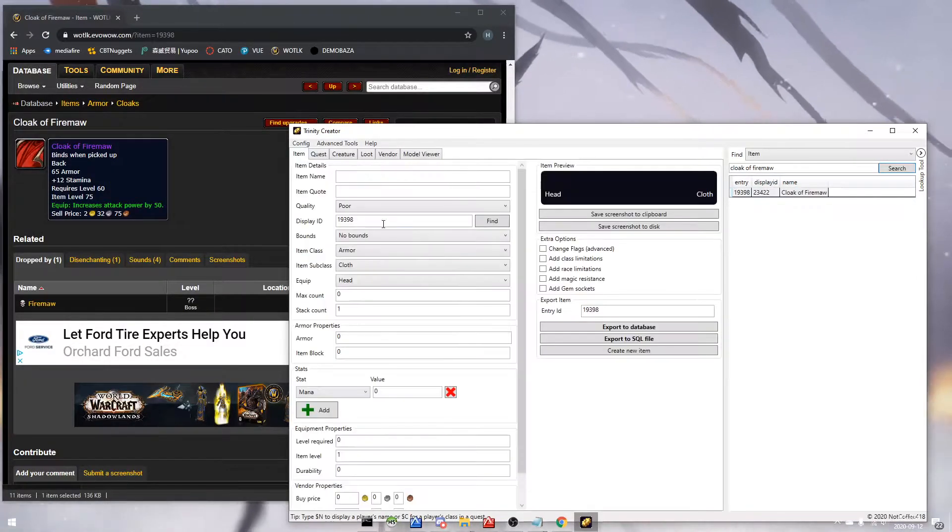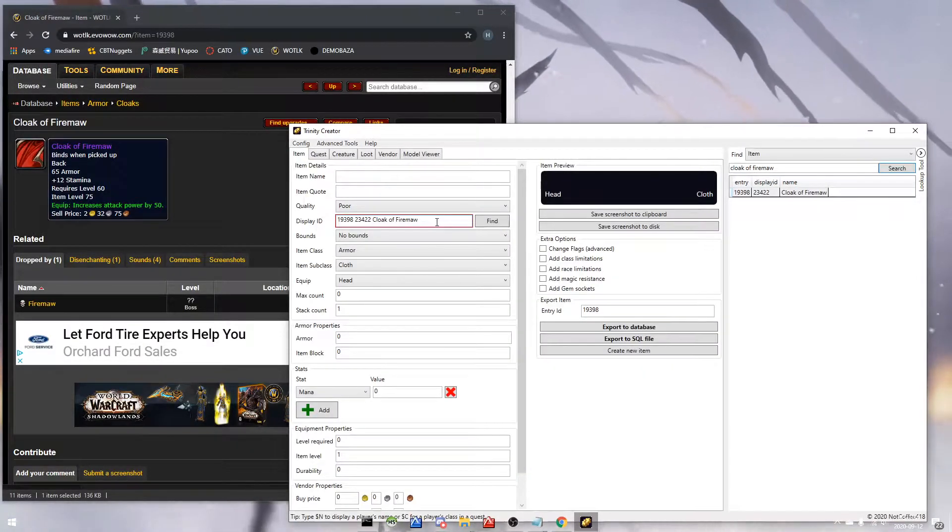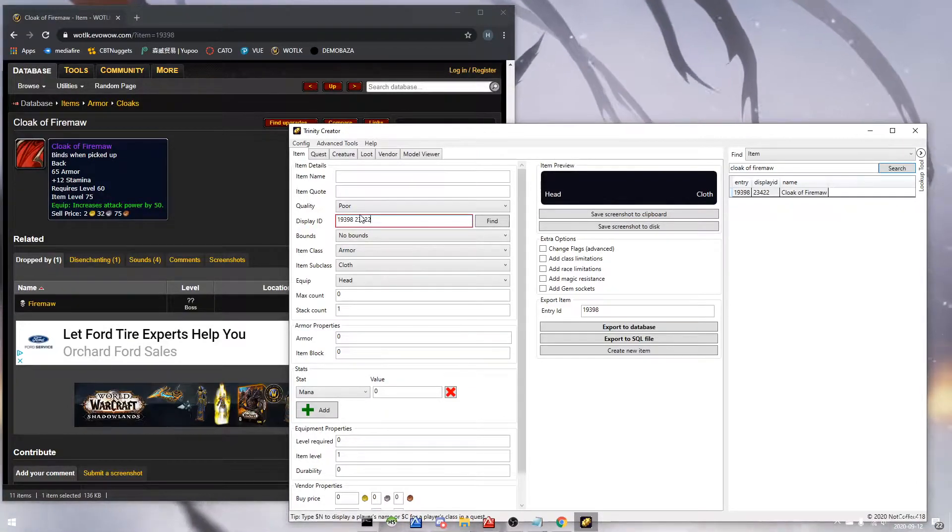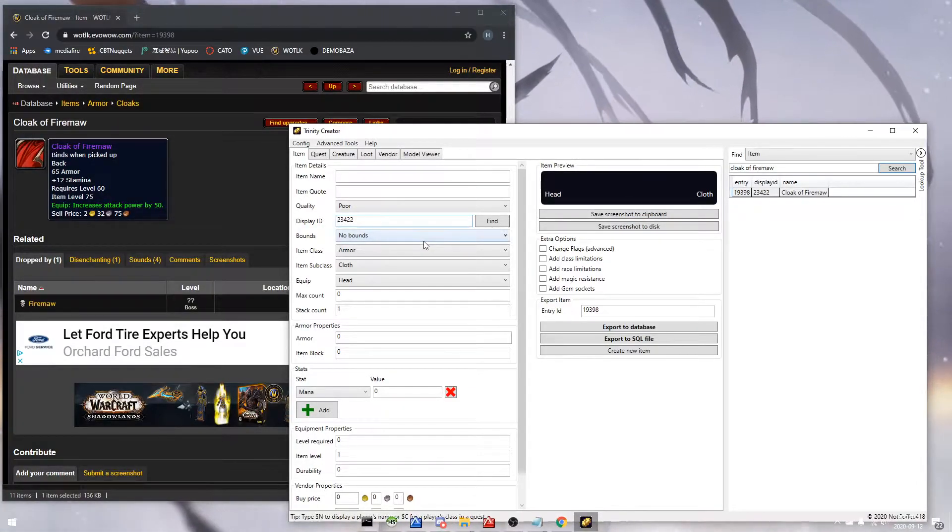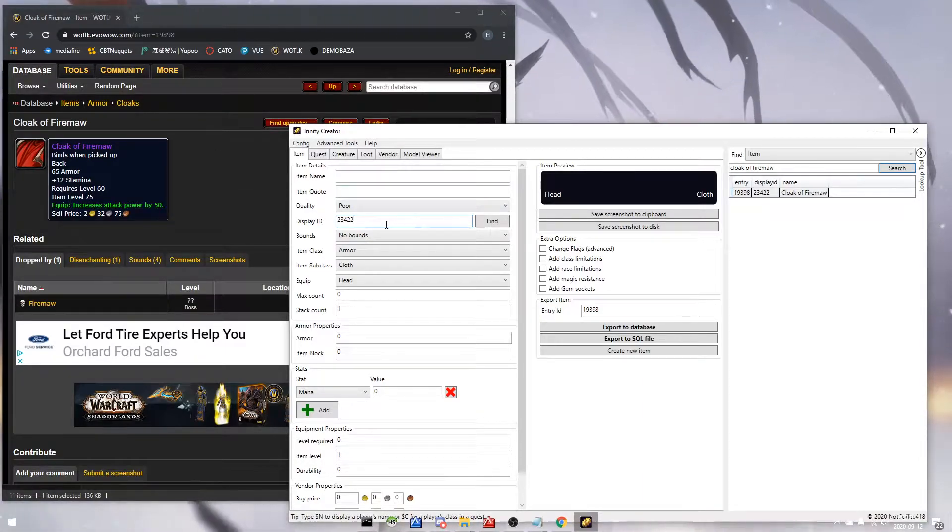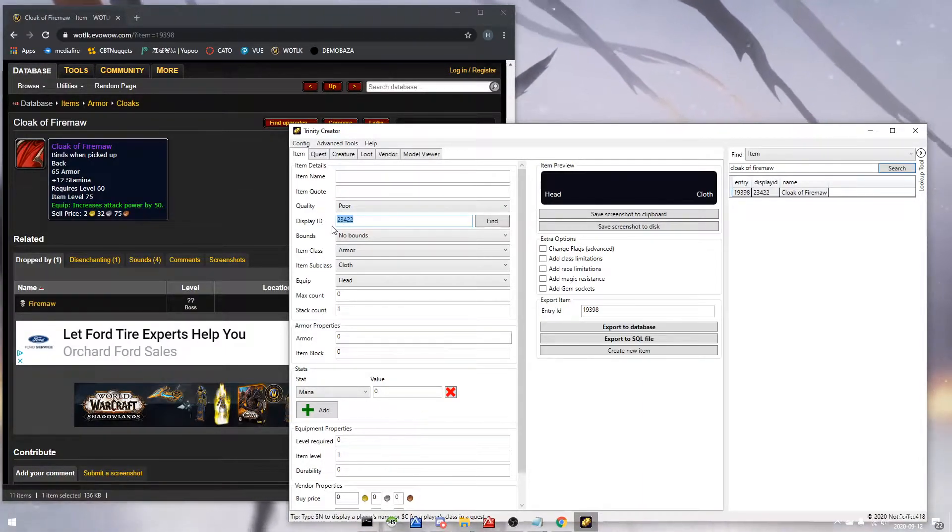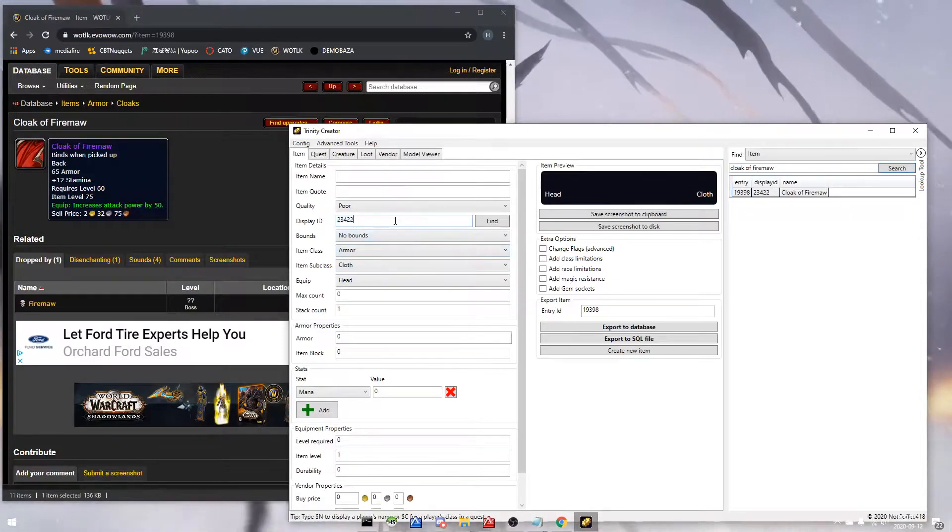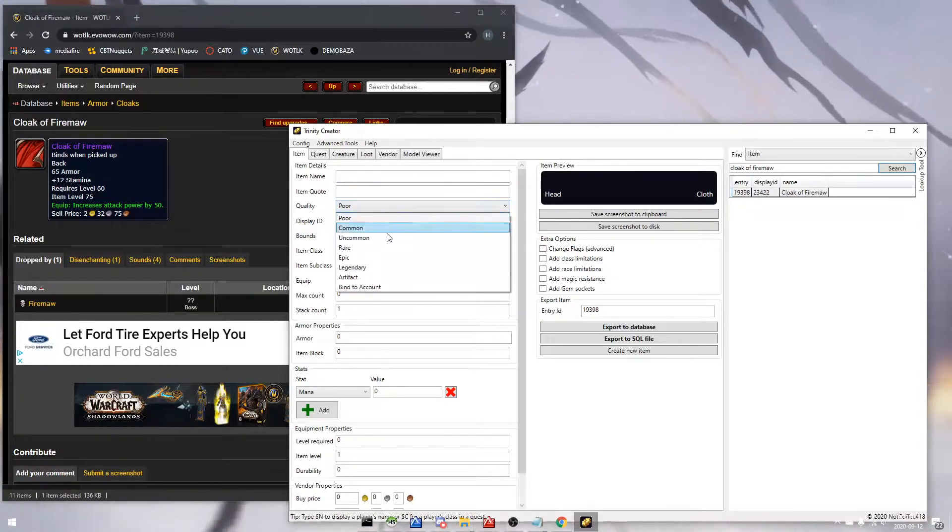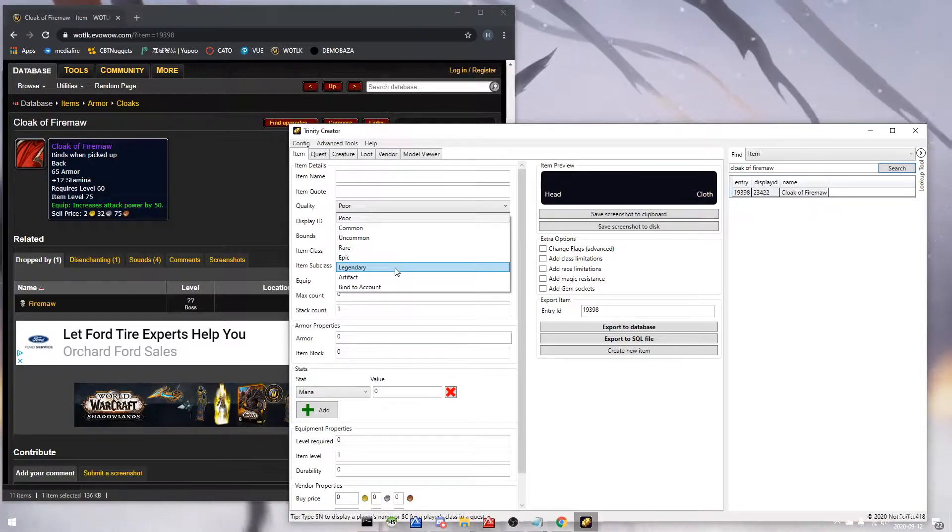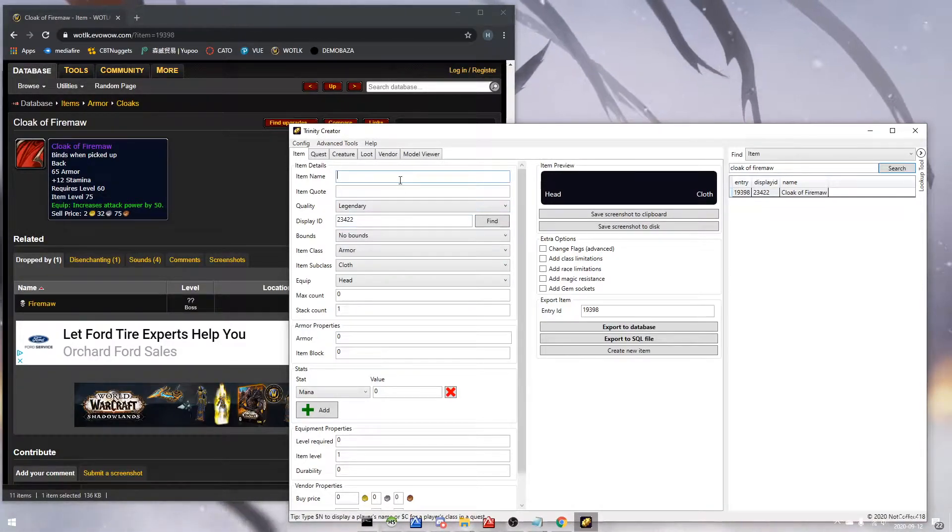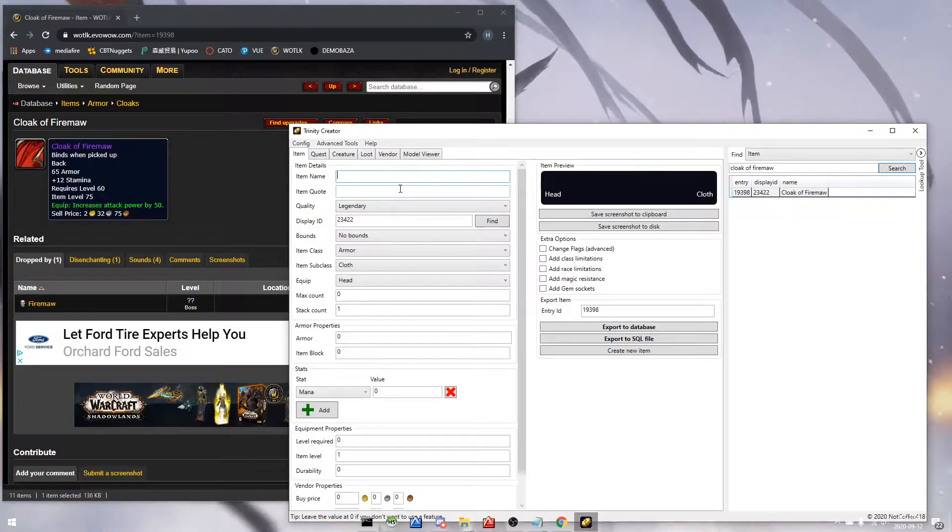So that's what it looks like, whereas the entry ID is just the item itself. Because there's more than one item that looks the same, those are using the same display ID. Entry IDs are unique, display IDs are not. So here we can create our item.